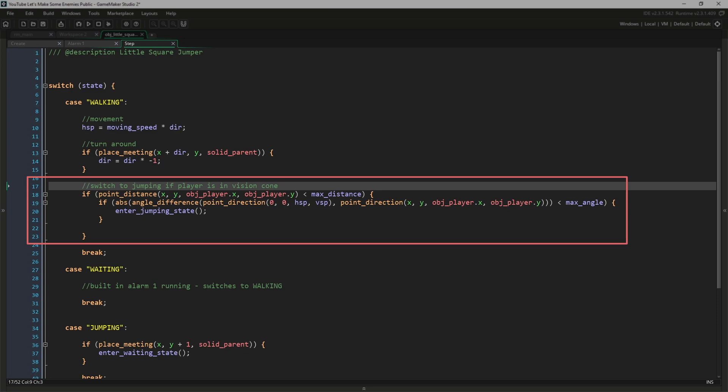The first line is easy. We're simply using the enemy's x and y and the player's x and y to get the distance between them, and then checking to make sure that it is less than the max_distance allowed. You could also use distance_to_object here as both the enemy and the player have masks, but again, I tend to use point_distance for almost everything.